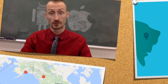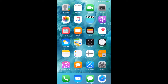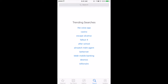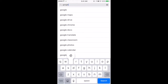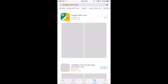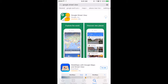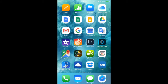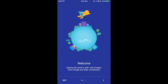Let me switch over to my iPhone and let's get started with Google Street View. The first thing I want to do is go to the App Store and find Google Street View. We'll download Google Street View. Once Google Street View is downloaded, we can open it. Google Street View will walk you through the primary setup. You can skip this primary setup if you like.